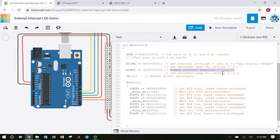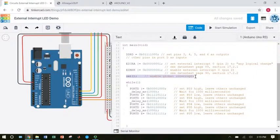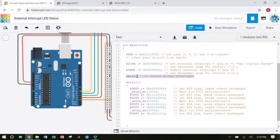That is explained in the datasheet, page 90, section 17.2.2. While we're here, don't forget, I need this SEI command to enable interrupts globally. So if I didn't have that command, even if I set up the registers, I haven't turned interrupts on overall, so my interrupts aren't going to work.